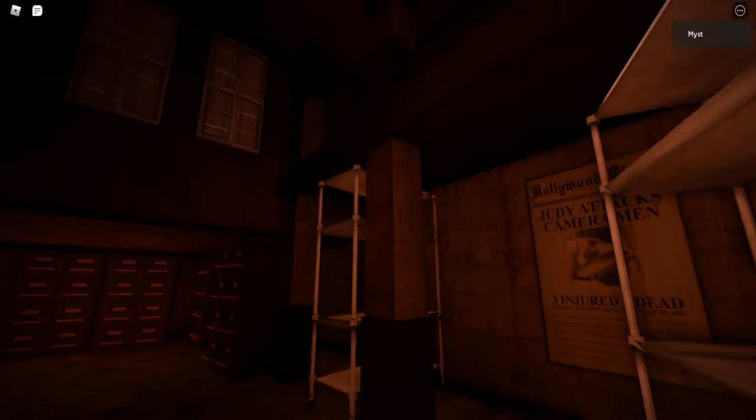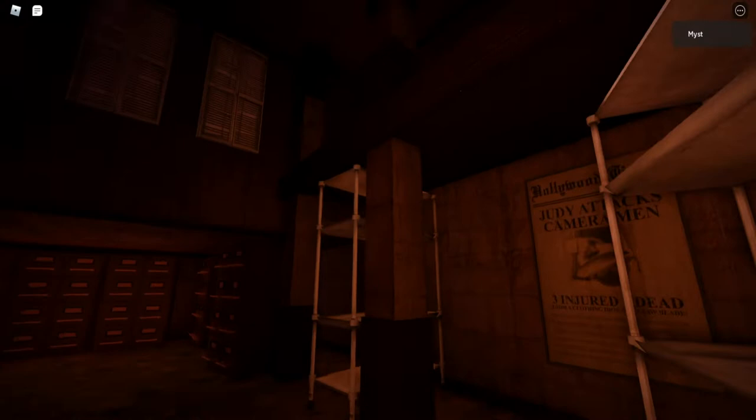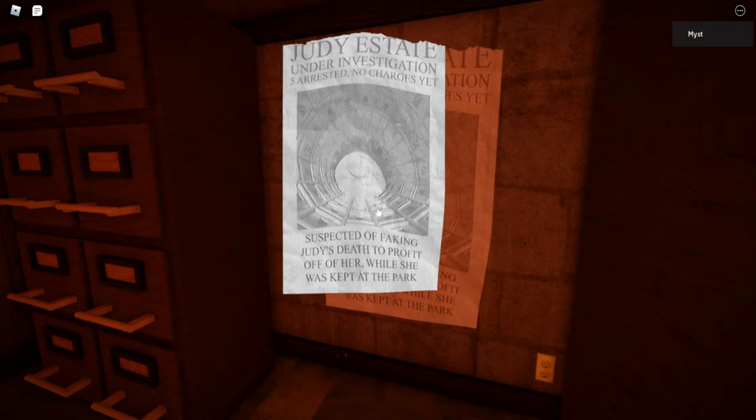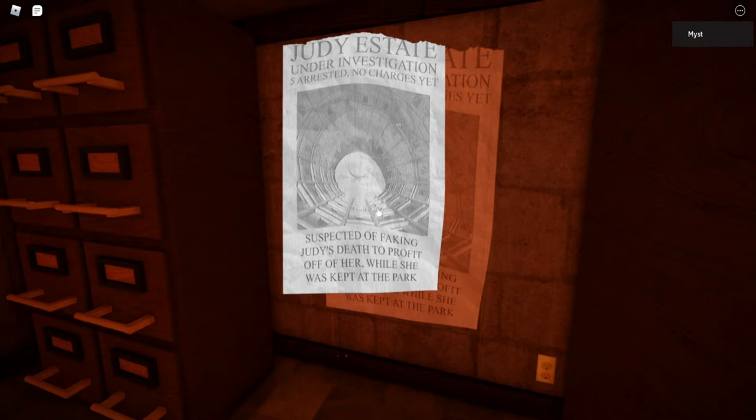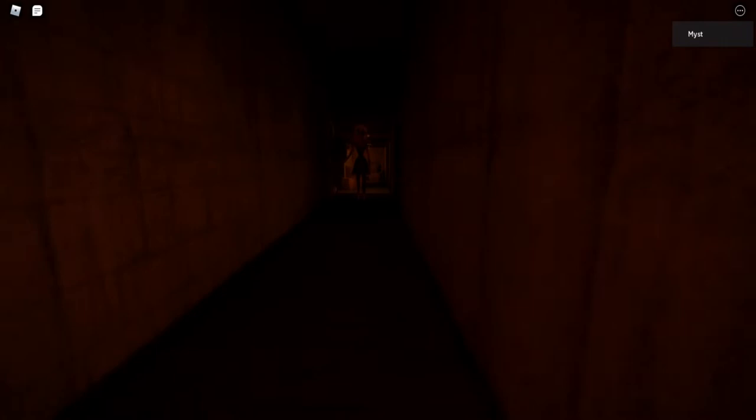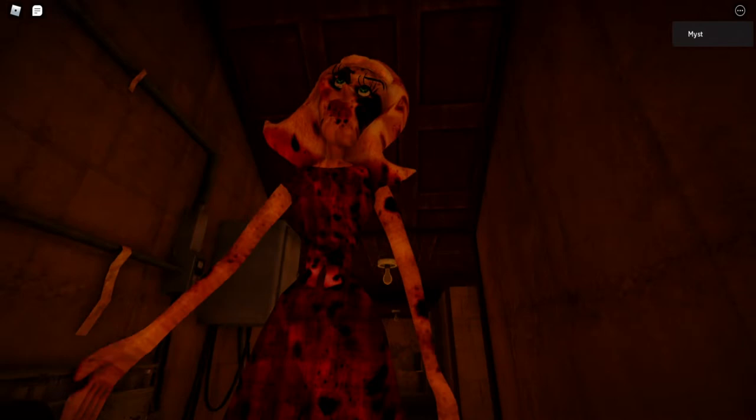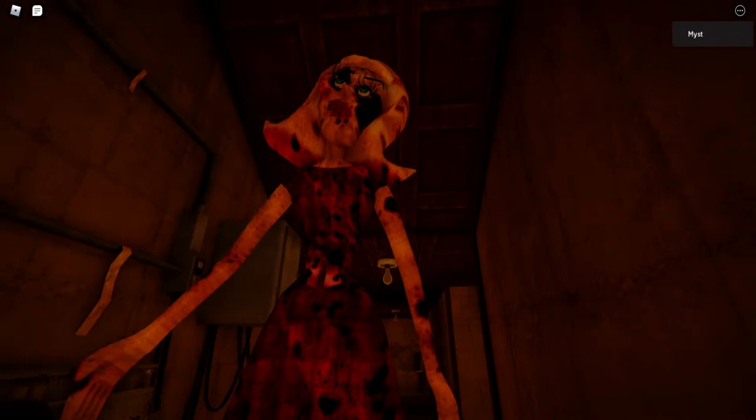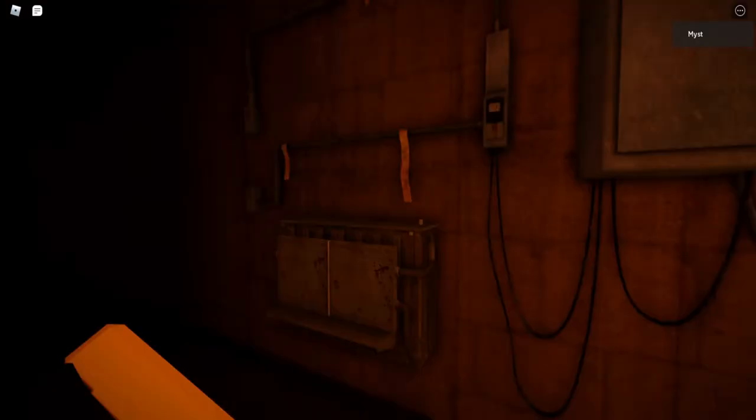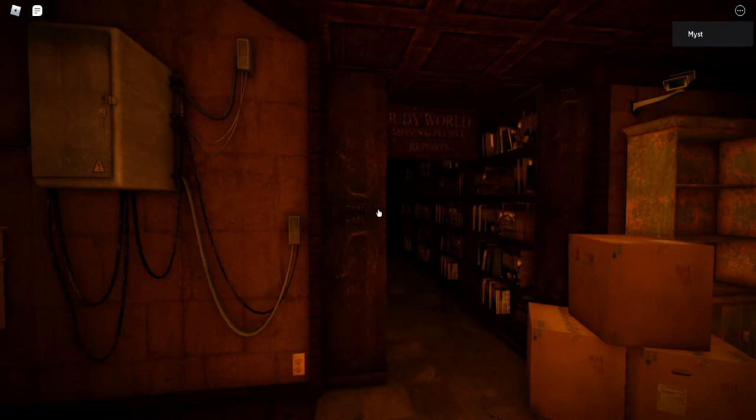I'm gonna find a way up. I'll find a way up. So last thing I do, apparently. Judy estate under investigation. Five arrests and no charges yet. Suspecting of faking Judy's death to profit off of her while she was kept at the park. What in the world is happening? Okay, I'm going down.